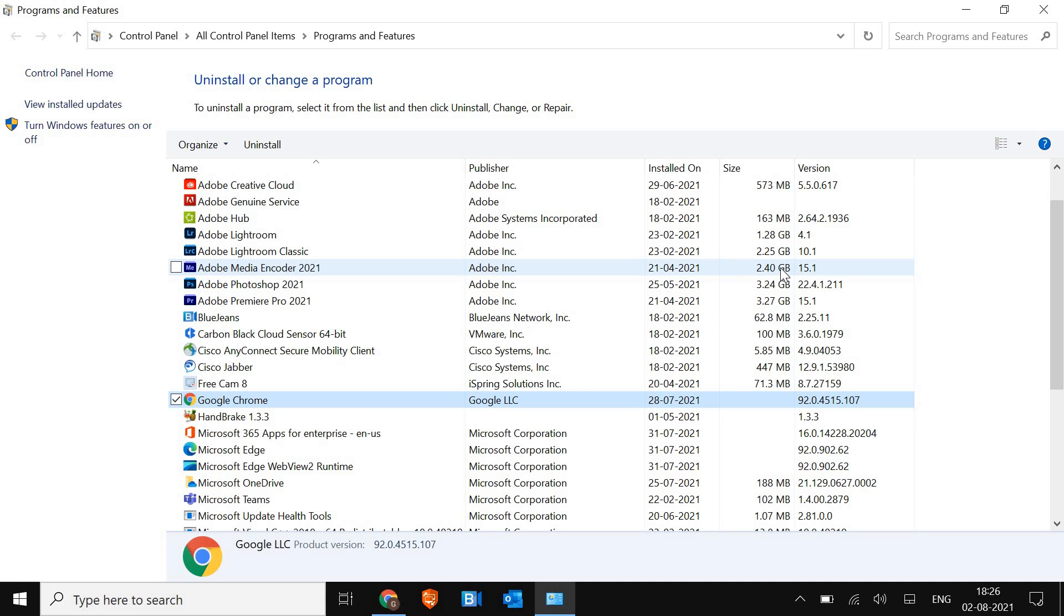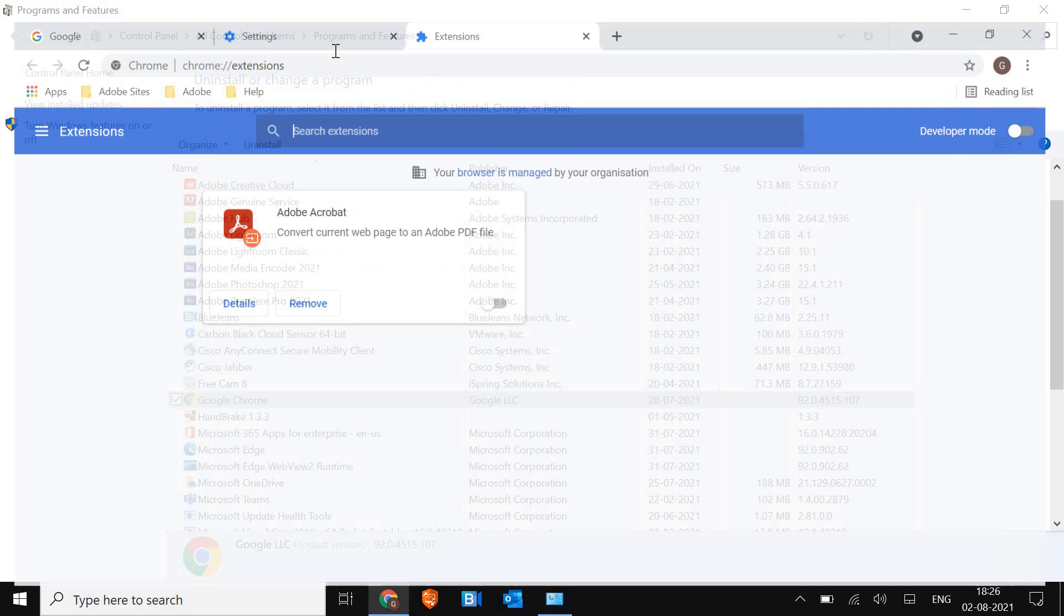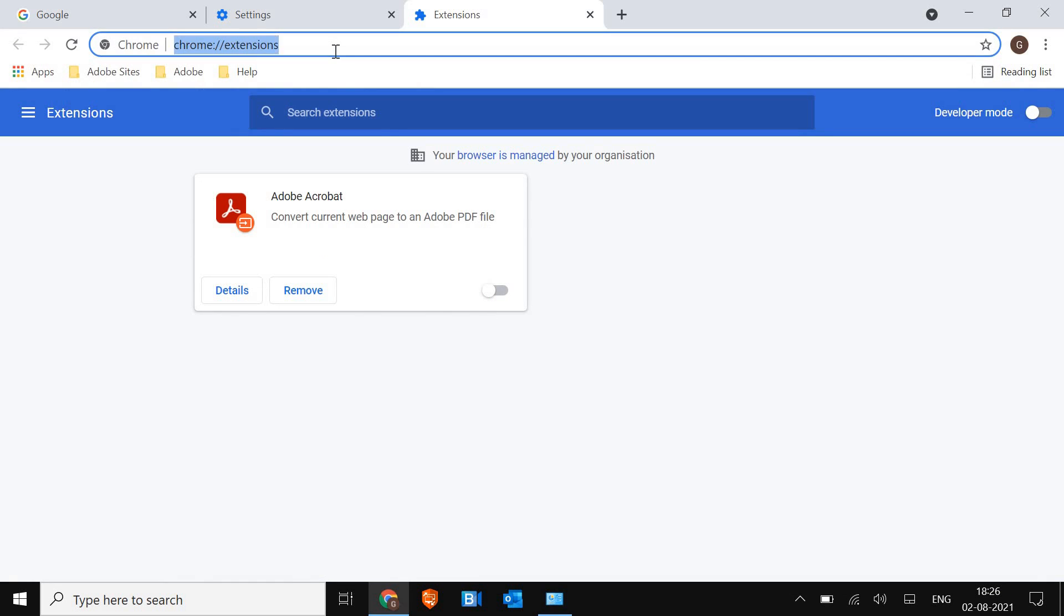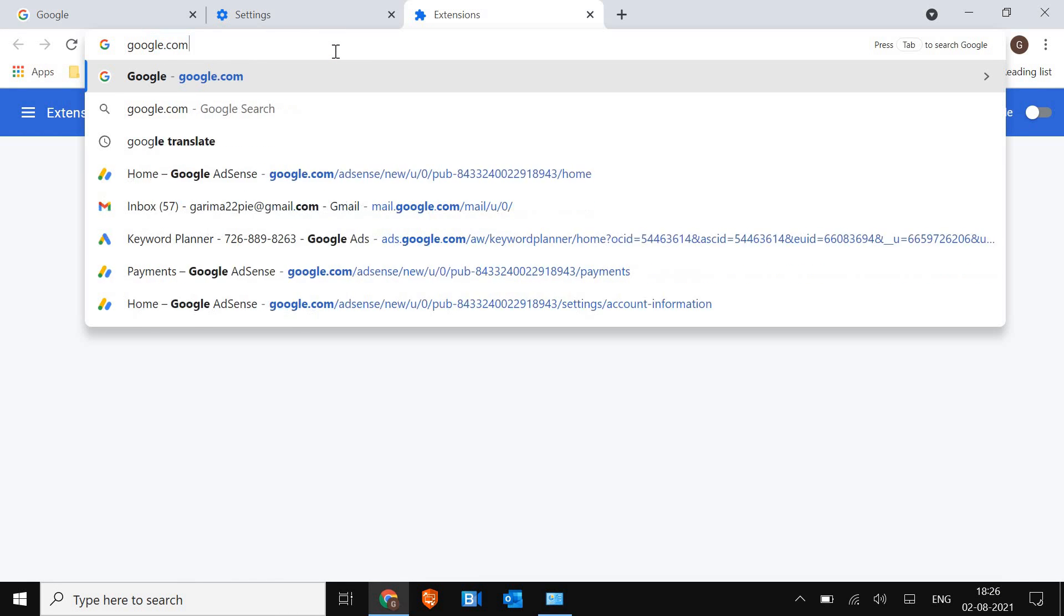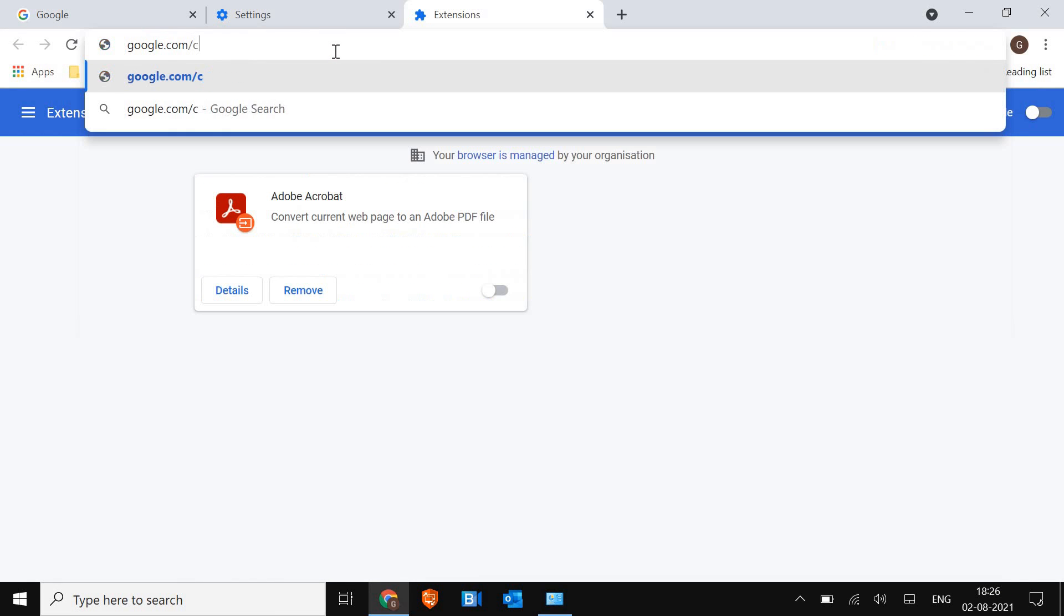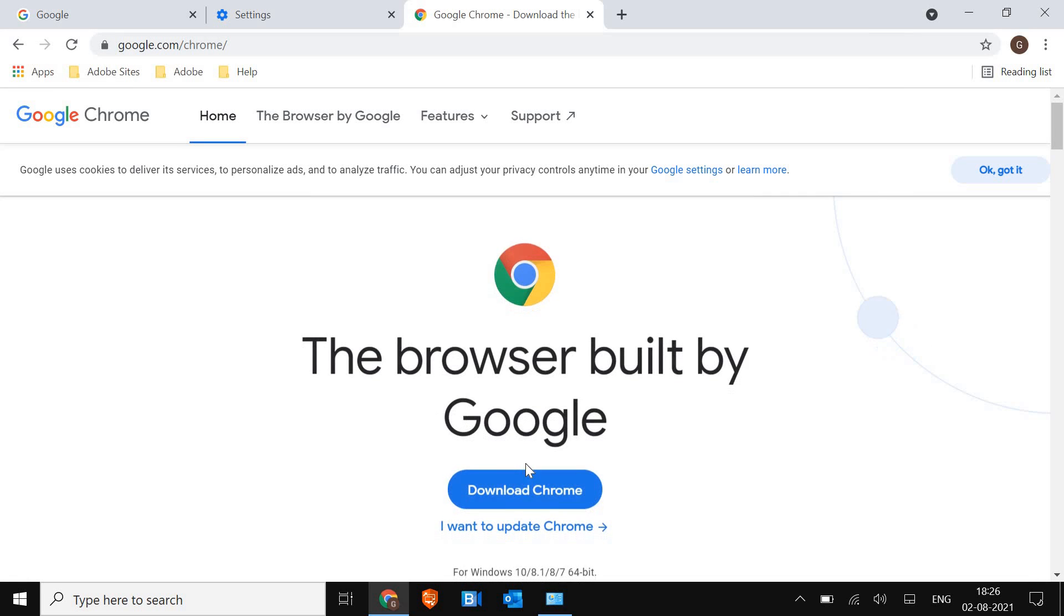So you just have to uninstall and reinstall it again by just visiting google.com slash chrome. So the moment you type google.com slash chrome, you just have to download and it should work. All of your favorites bookmarks will be back.